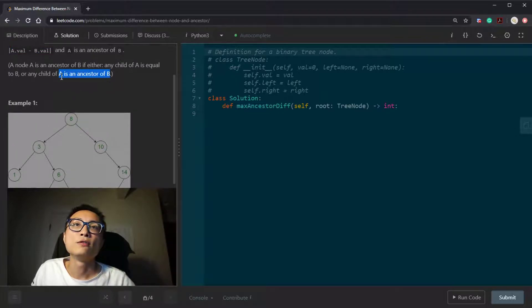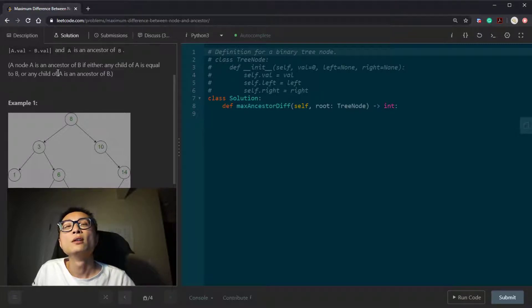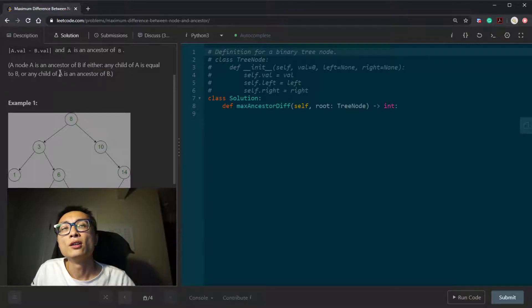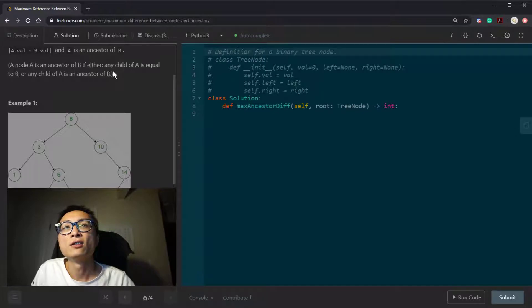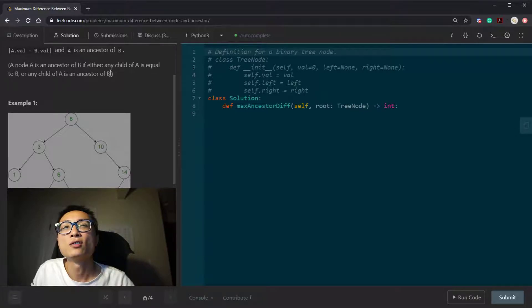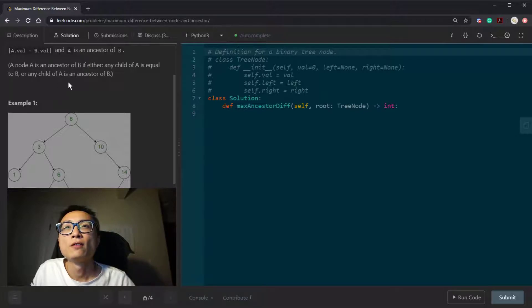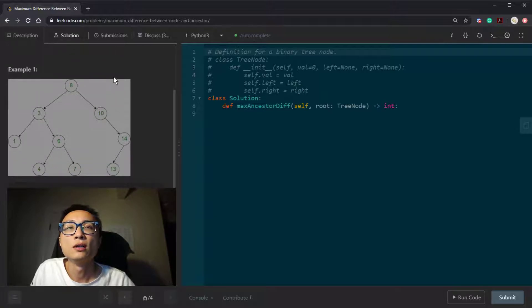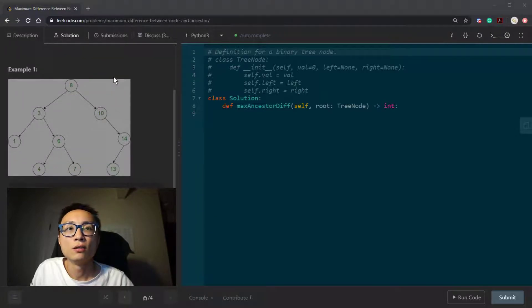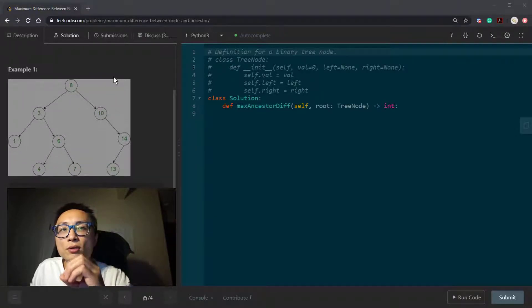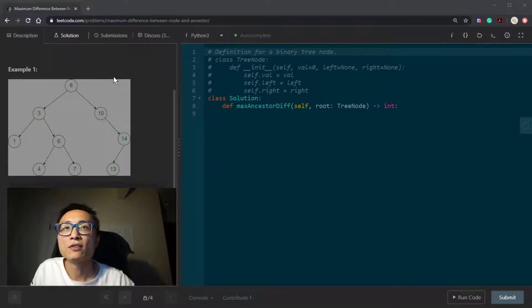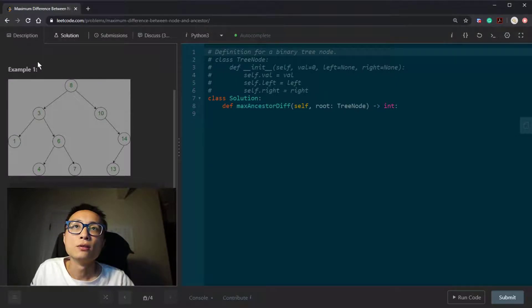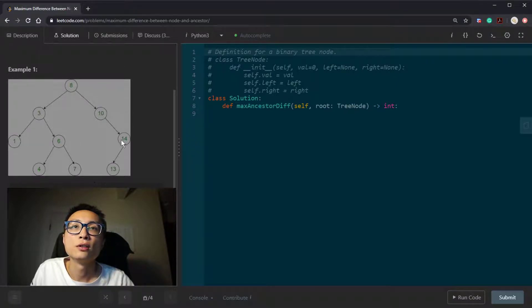But if we push this constraint back on, notice that if node A is an ancestor of node B, that means B has to be on the subtree of node A. So in other words, node A and B, they must be on the same root to leaf path.